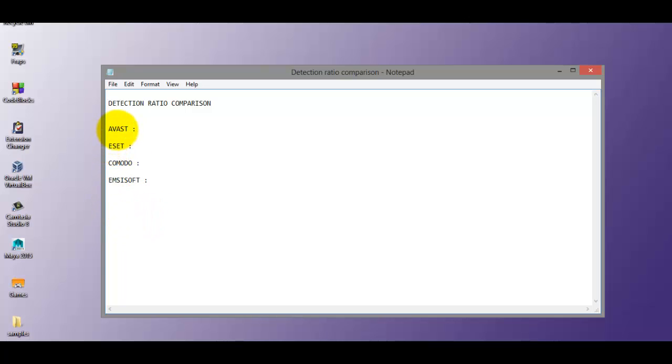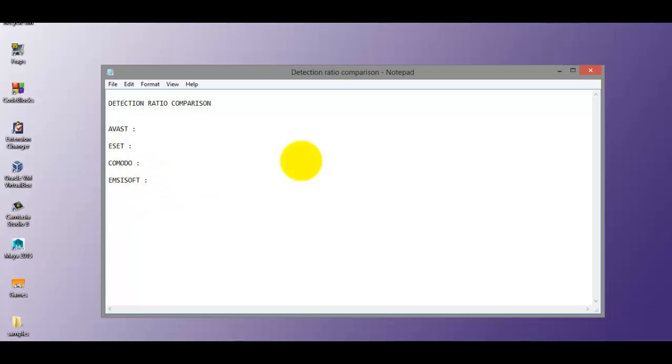Now for this test, we've got Avast, ESET, and Komodo. These are the three products I intended to test, but because I'm running McAfee on my host machine, I thought I'd give you guys the McAfee detection as well.